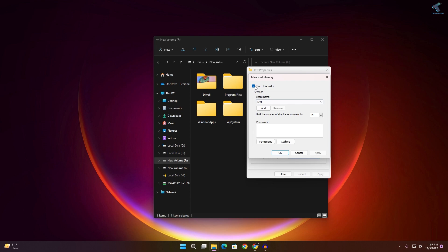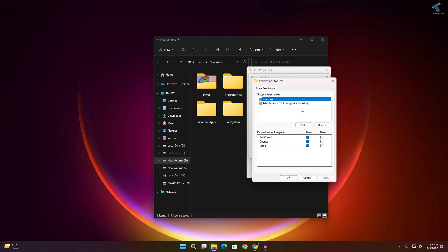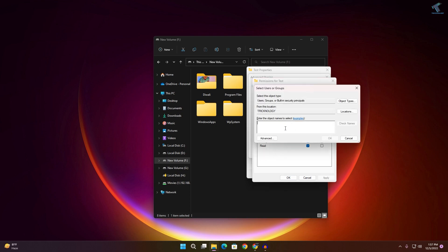Once that's done, click on Advanced Sharing and make sure that Share This Folder is checked. Now click on Permissions. As you can see, Everyone is already selected. If you need to add a new user, click Add and type the new username.